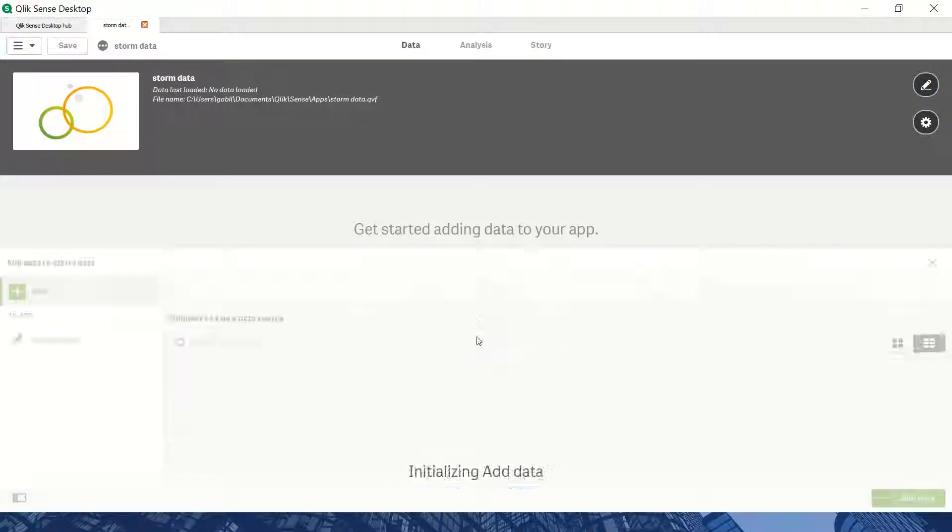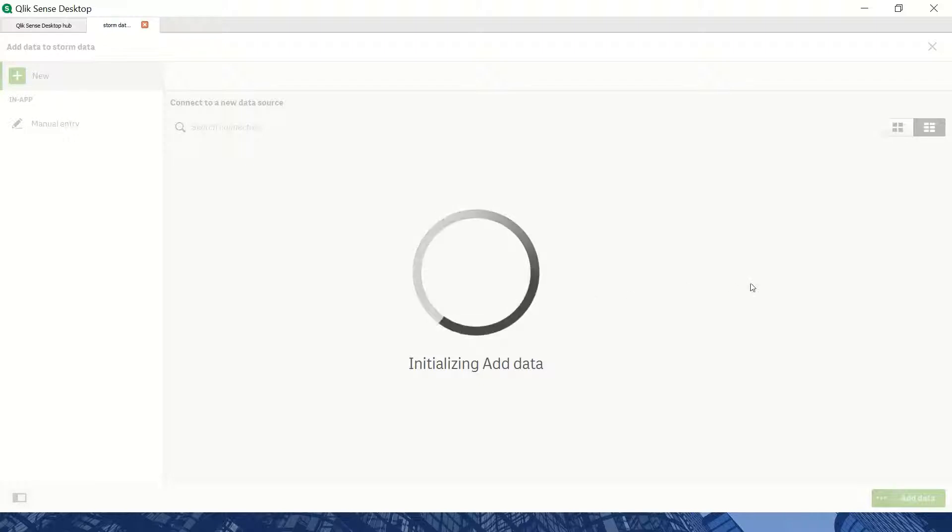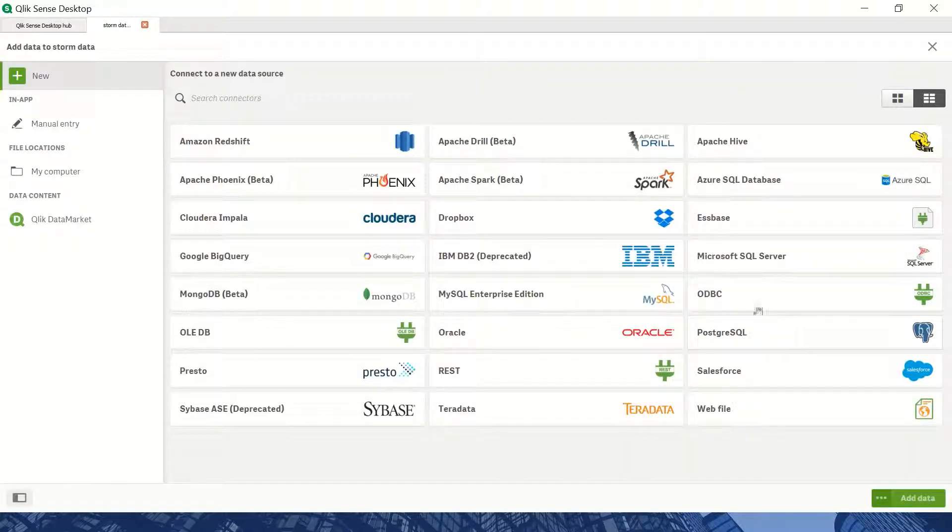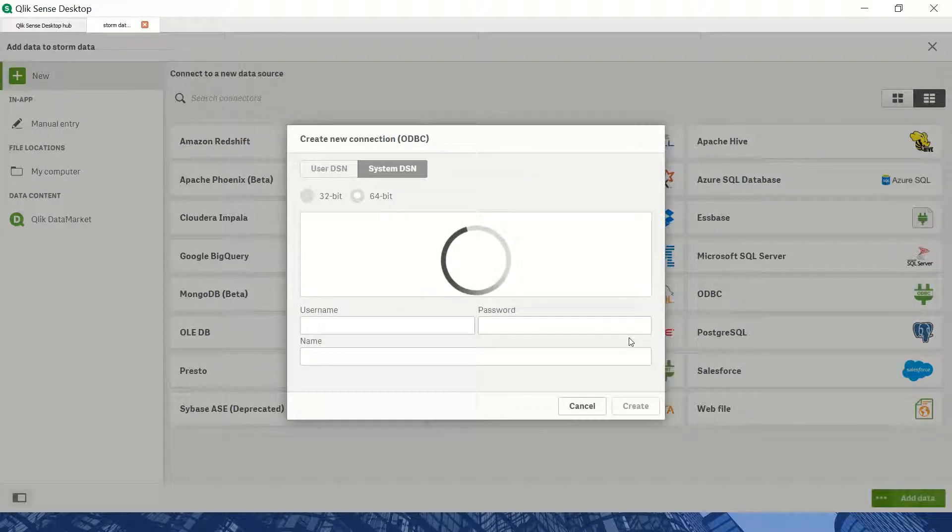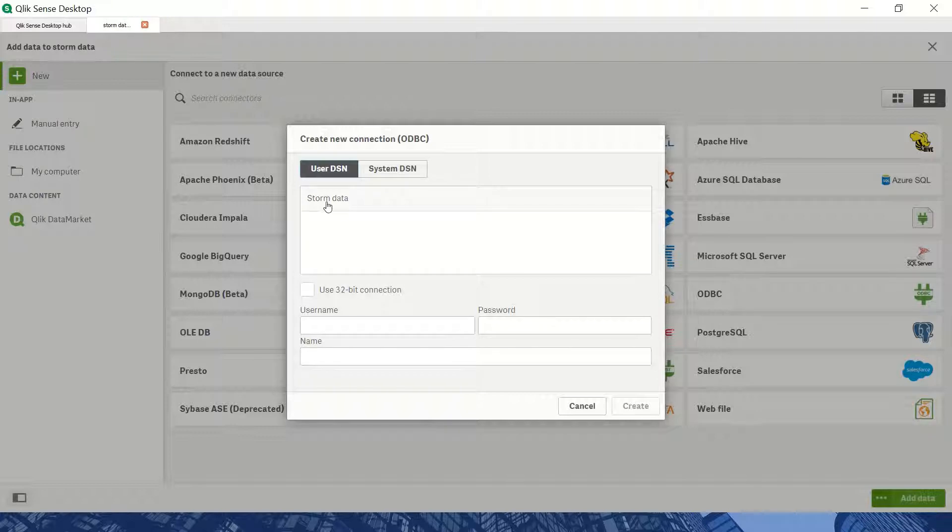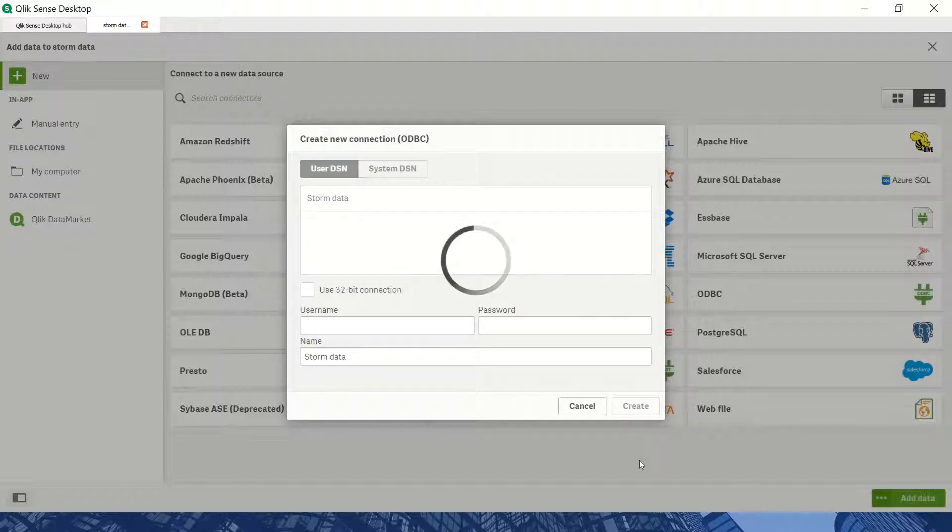Here I'm connecting to my ODBC connector to pull data from the Azure Data Explorer cluster. I'll select ODBC, navigate to user DSN, and select the storm data connector.